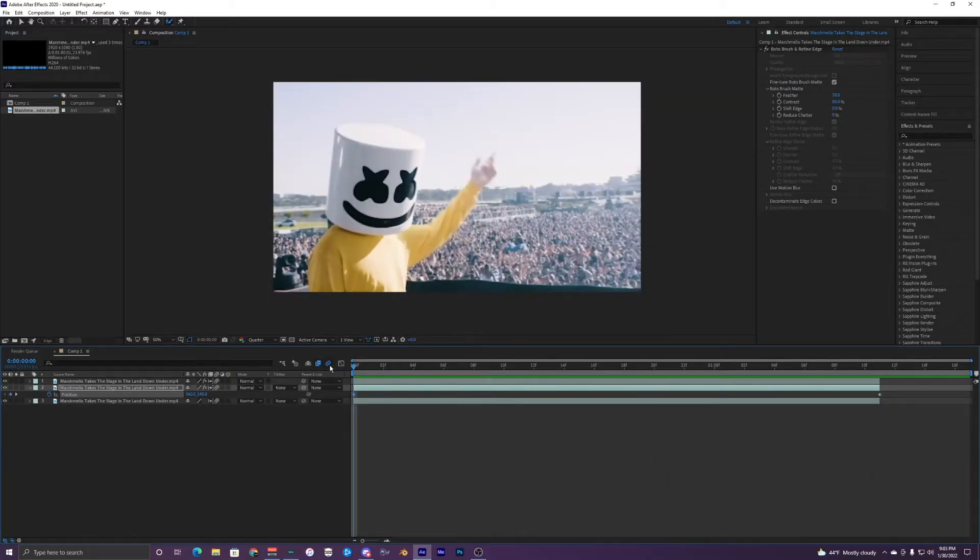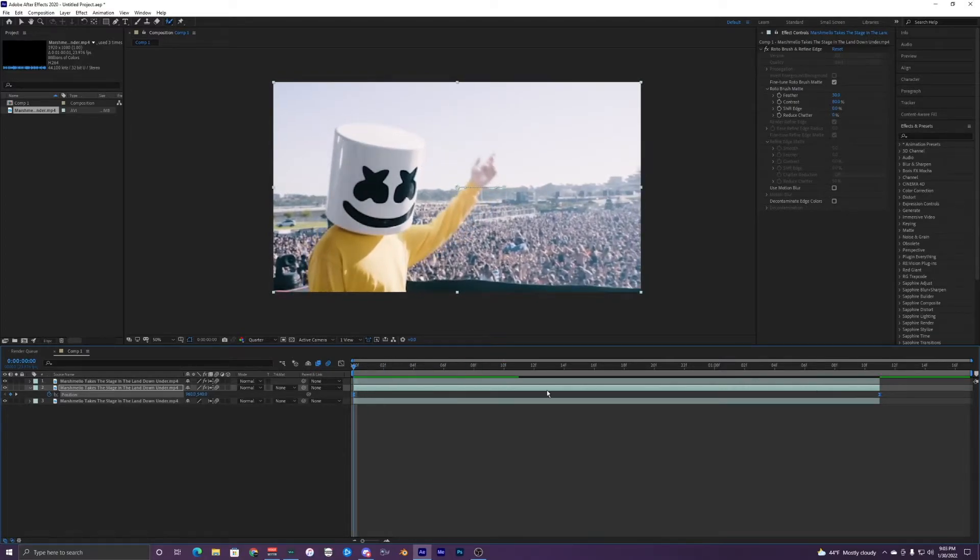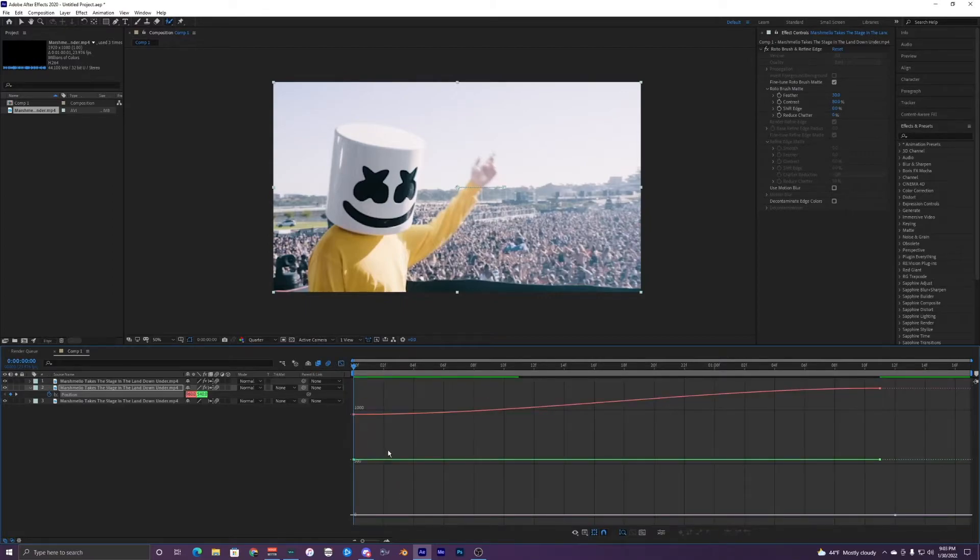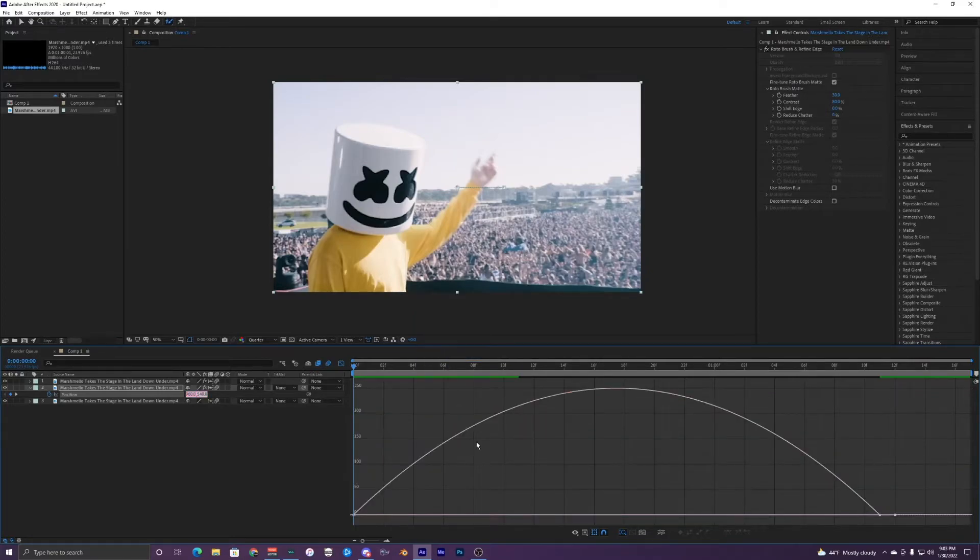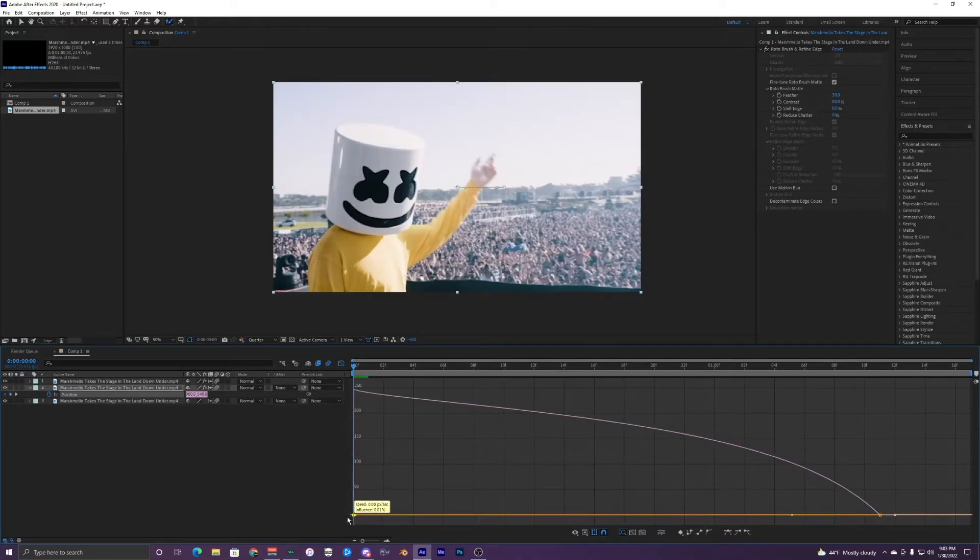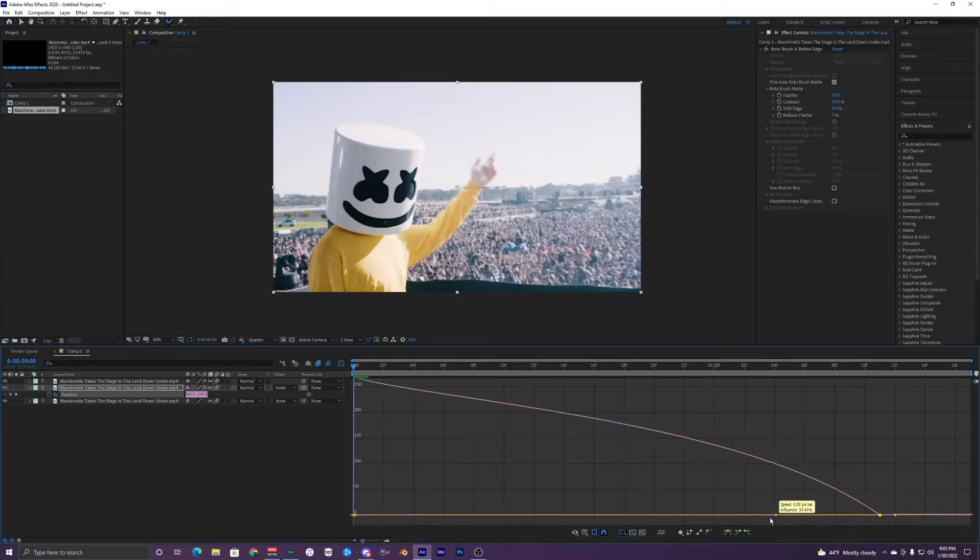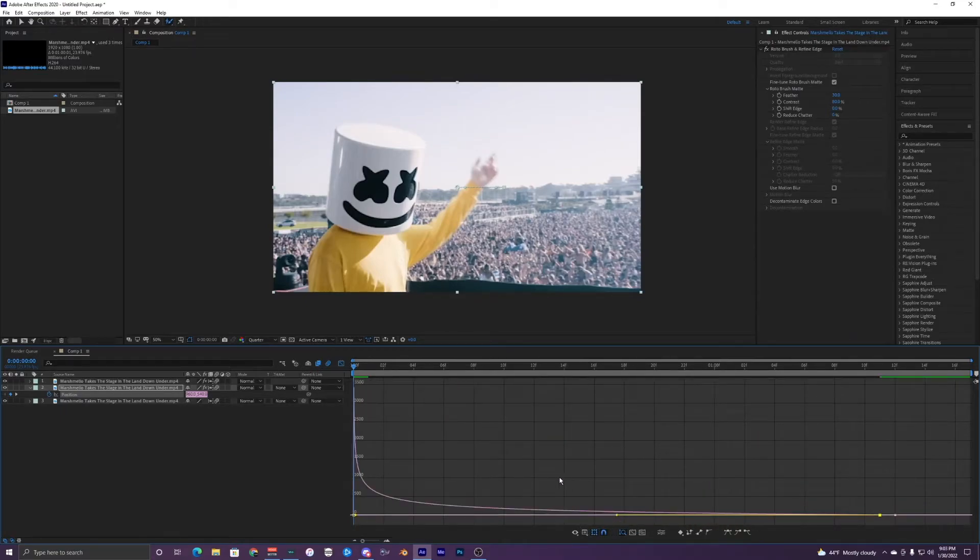There we go. I'm just going to highlight these keyframes, hit FN or F9, and go into your graph editor. And then it might show up this weird graph editor kind of thing if you're in the value graph, so you want to change it to speed graph. Make sure you're just selecting your position and just kind of make it look like this.